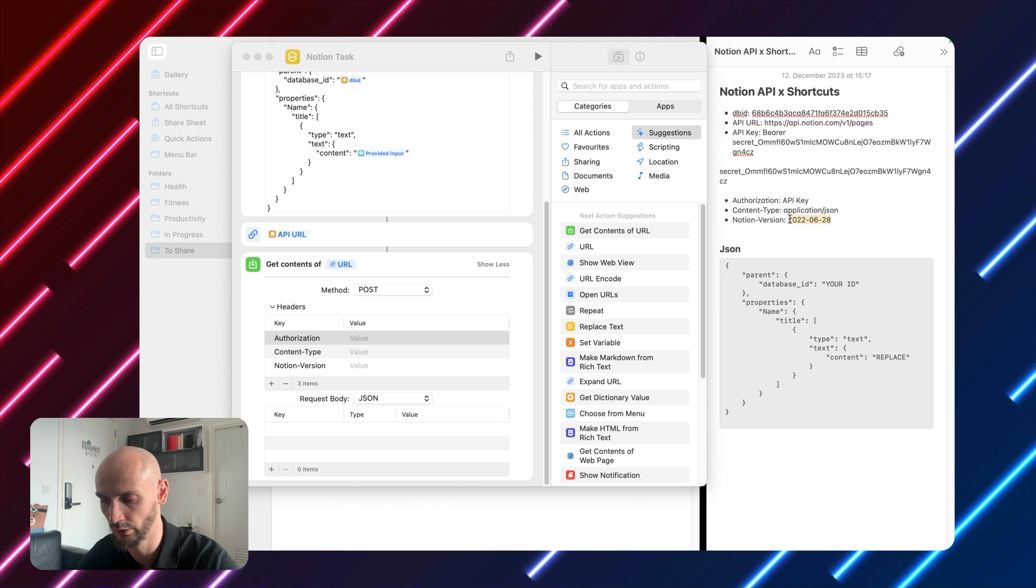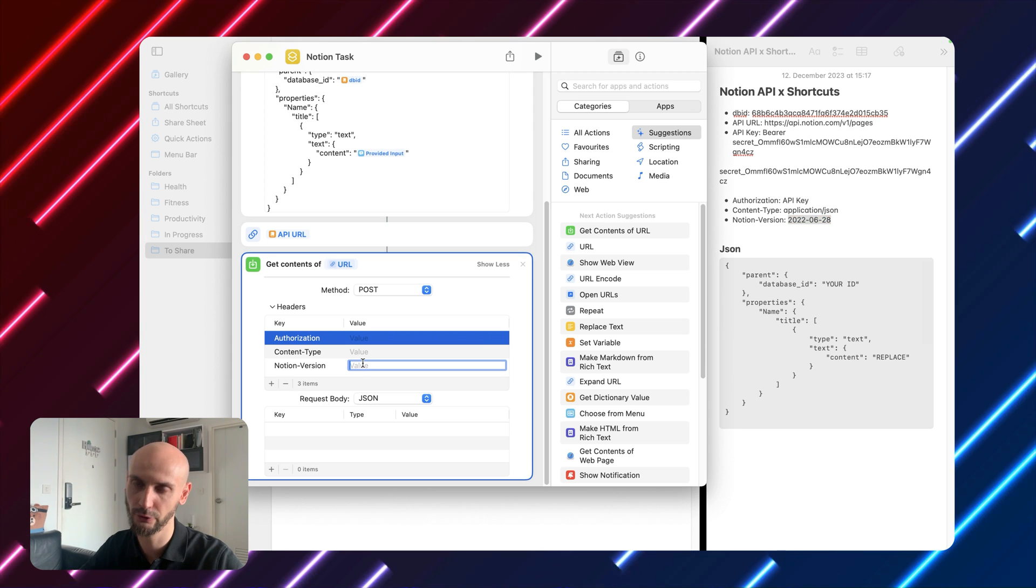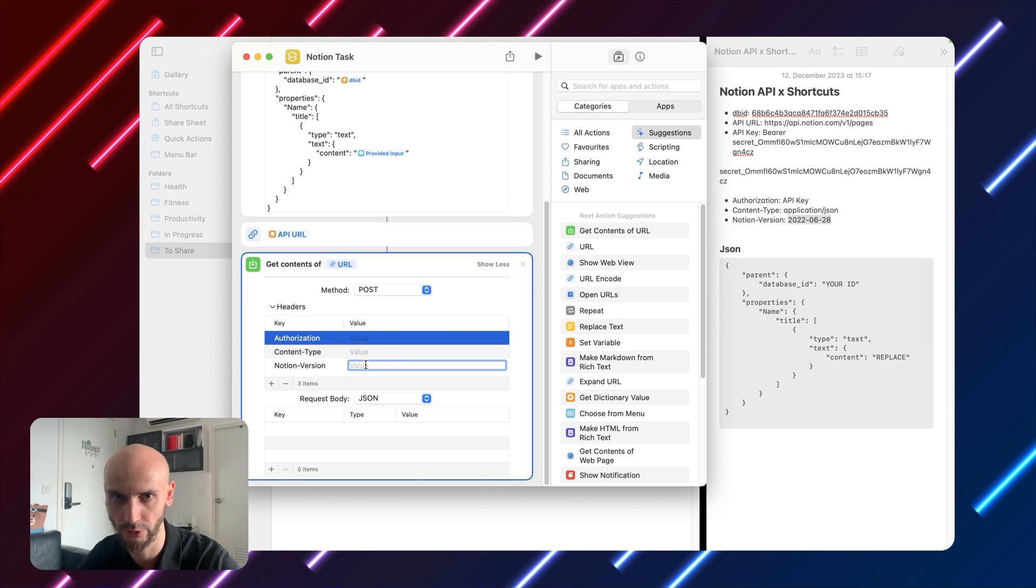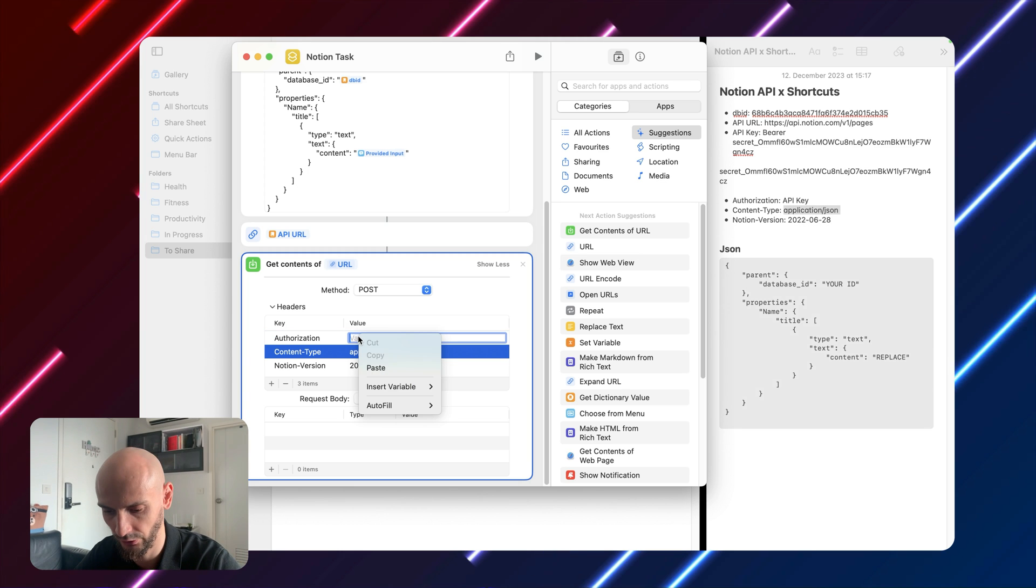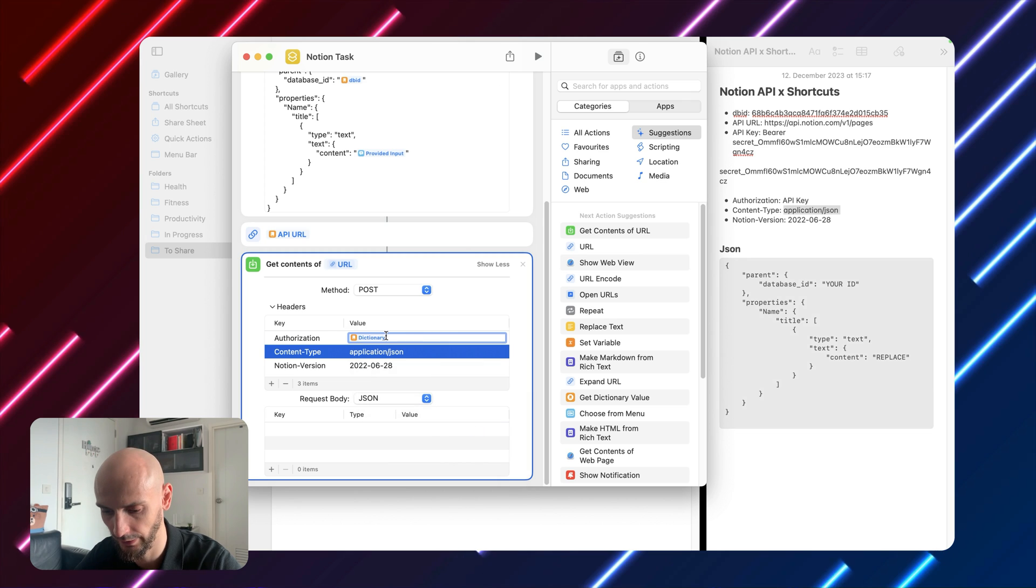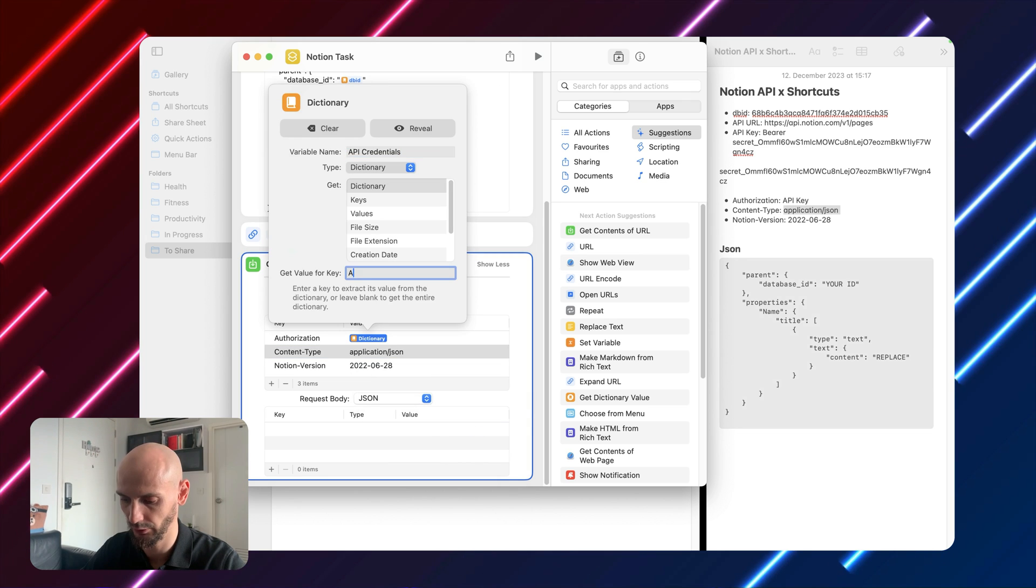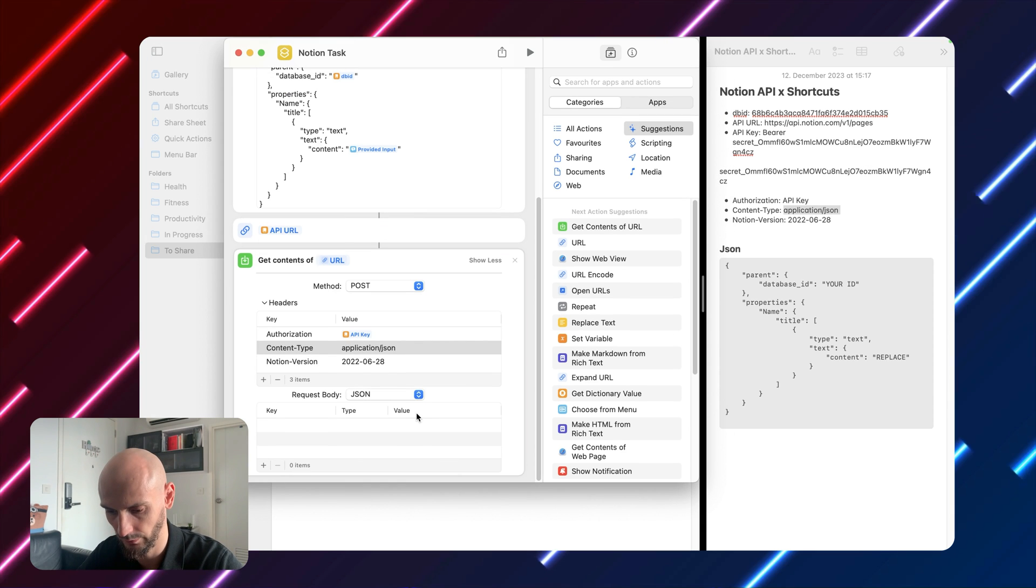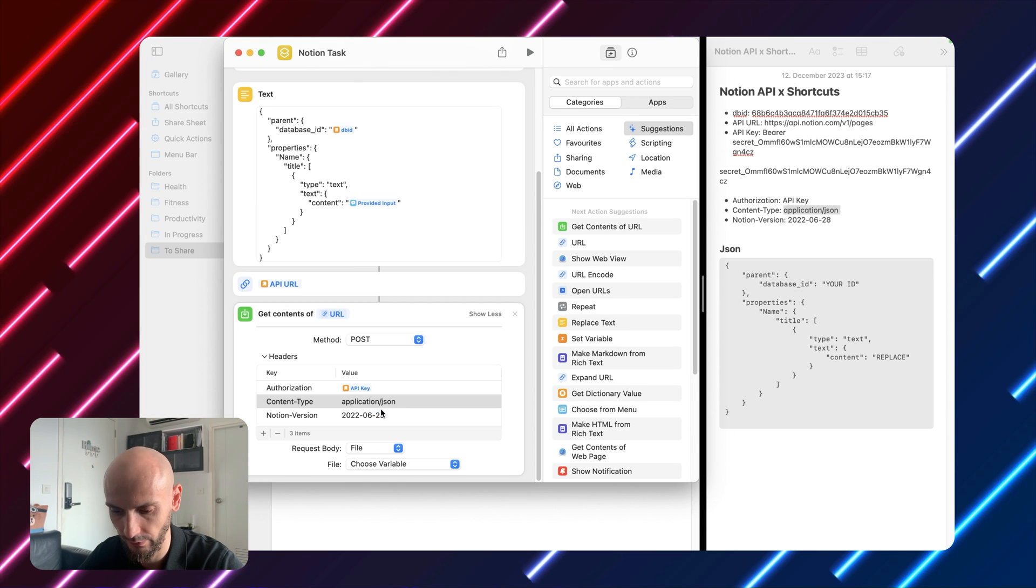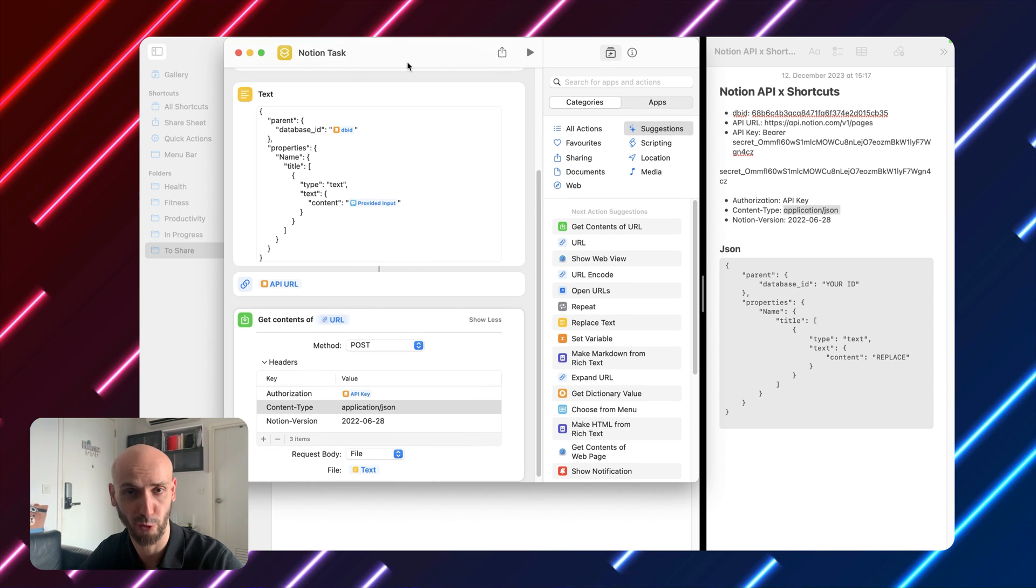But if you have some issues, just upgrade it to the new Notion version. You can find it in the documentation. I will put everything in description. Here we will use API key again as a dictionary and then here API key. Beautiful. And here you will select from file and then choose text. We are done.